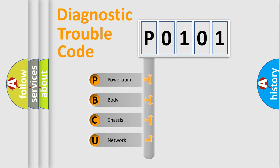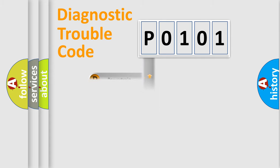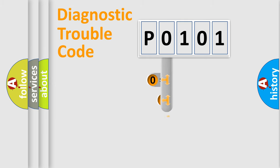We divide the electric system of automobile into four basic units: Powertrain, Body, Chassis, and Network. This distribution is defined in the first character code.